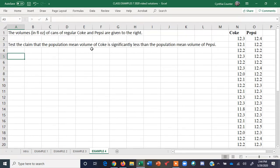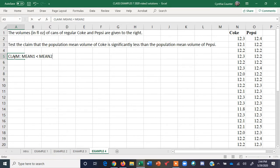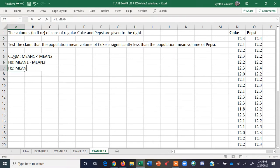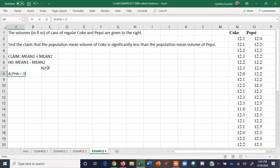We want to test the claim that the mean volume of Coke is less than the mean volume of Pepsi. So the claim is that mean one is less than mean two. The null hypothesis is that mean one equals mean two, and the alternative is the same as the claim. I'll use alpha of 0.025.